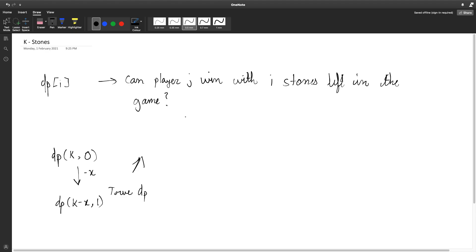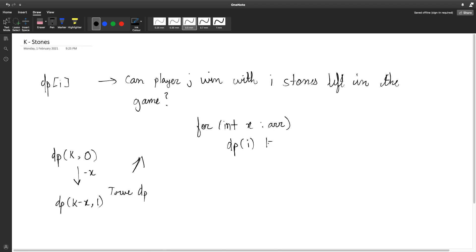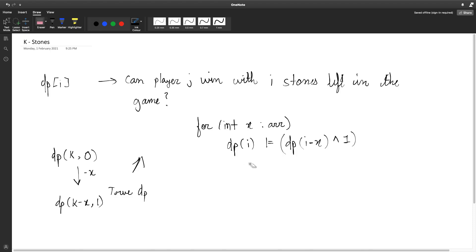Okay, so now that we have a state let me write down the transition more concretely. We basically loop over every element in the array and we say that dp of i or equals dp of i minus x xor one. This basically means that if any of these return true then this value will be set to true.